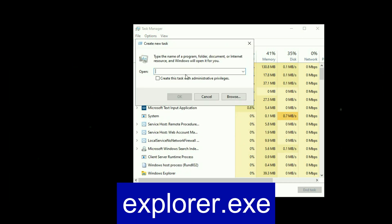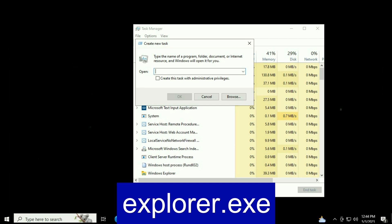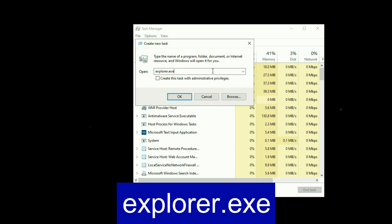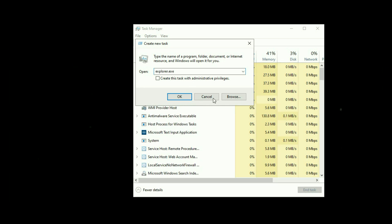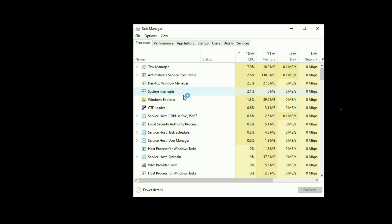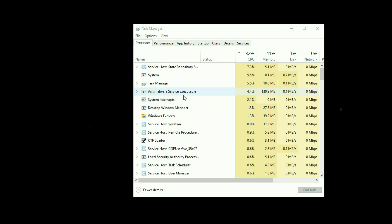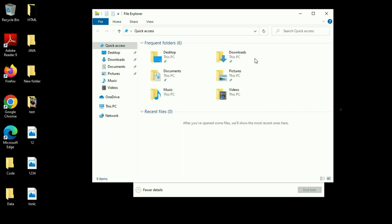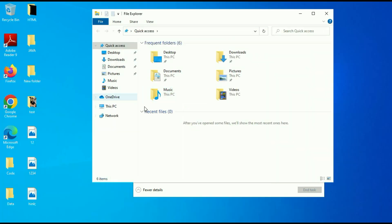Now type explorer.exe and then click on OK. As you can see, the issue has been resolved.